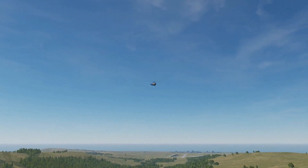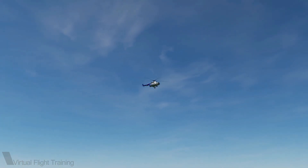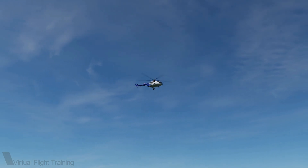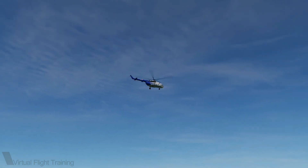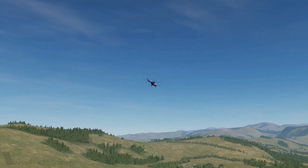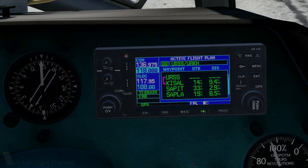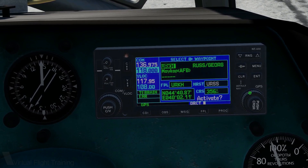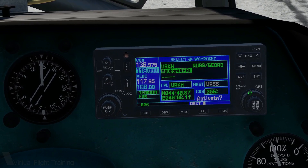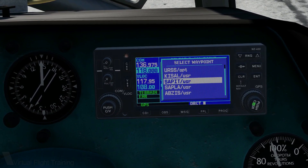Greetings, I'm Victor from Virtual Flight Training. I'm a flight sim enthusiast and real-world pilot. Having used the GNS430 unit in real life for about 150 hours in both visual and instrument flight conditions, I know this device quite well and value it for its versatility. It can be a simple moving map or a real sophisticated flight management computer, if you like.